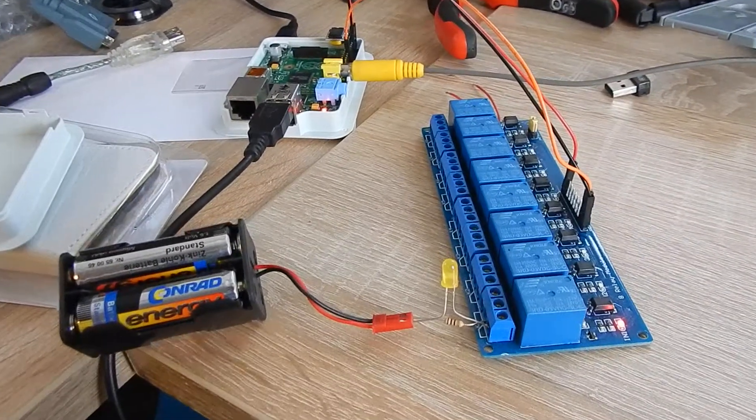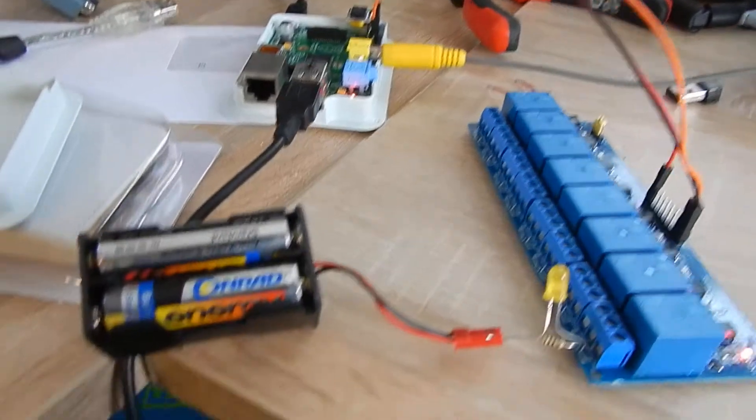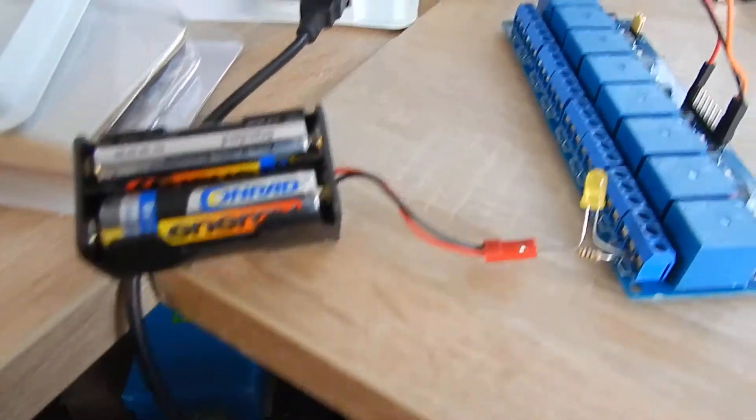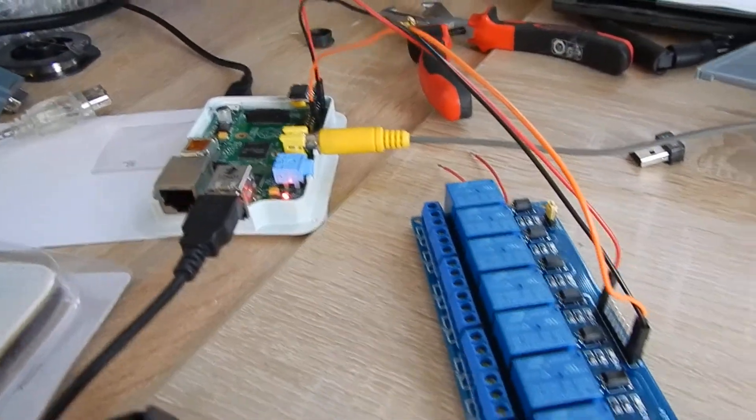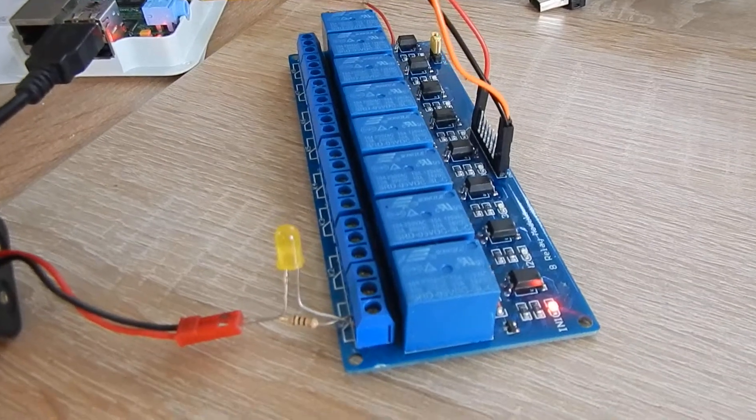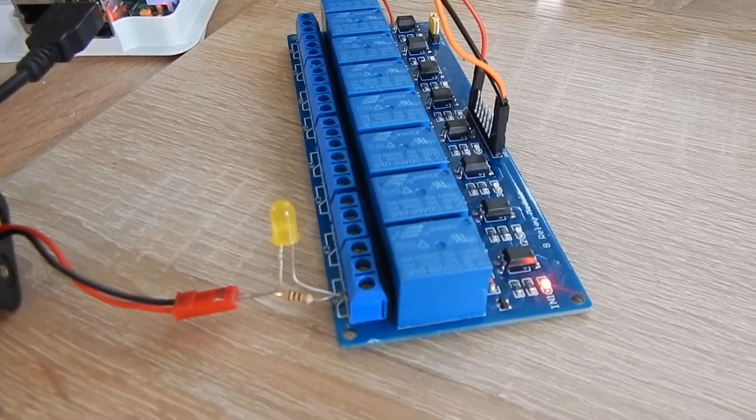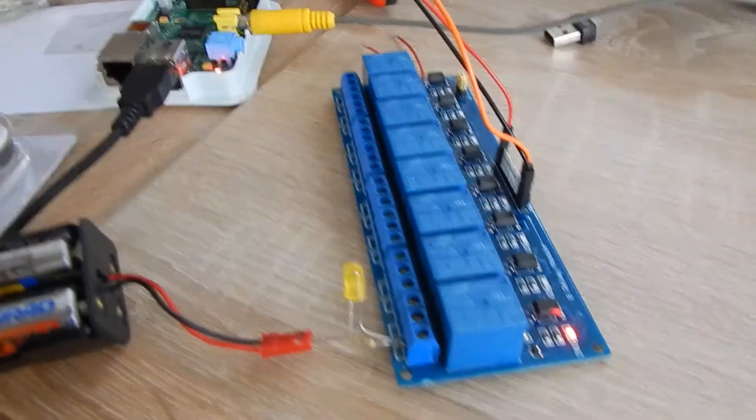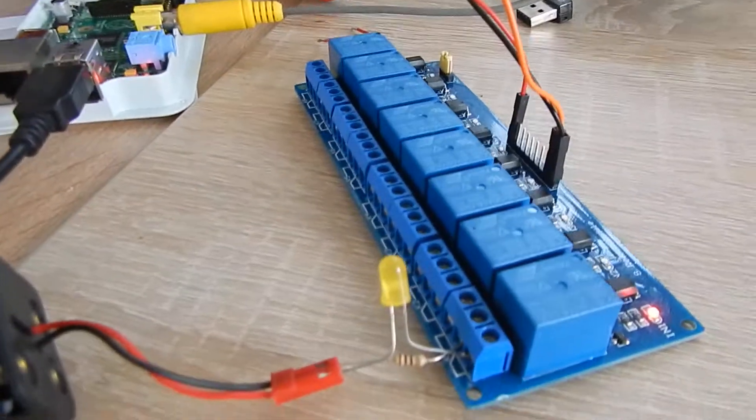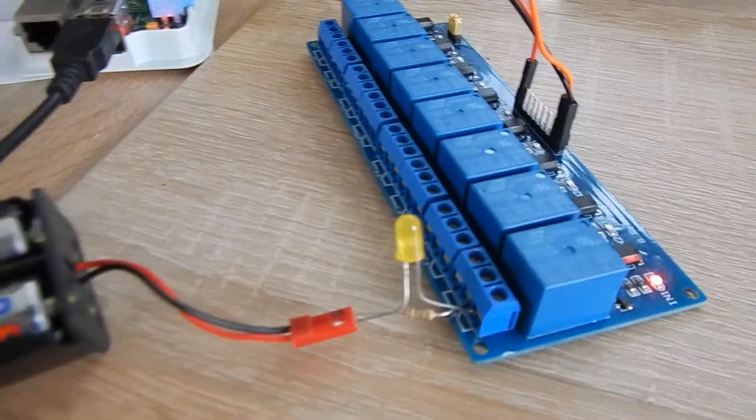Sometimes you need more voltage than your Raspberry Pi supplies. This may be the case when you want to light up your house with 230 volts, and for this you have these kinds of relay cards.